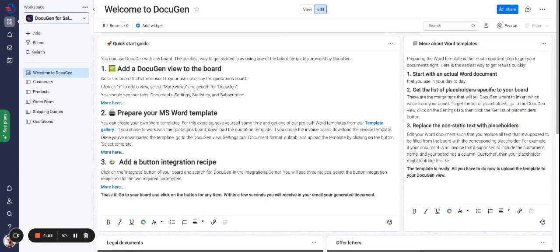Hi everyone! In this video I will explain the boards and the dashboard that we have in DocuGen for sales template.